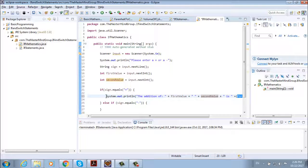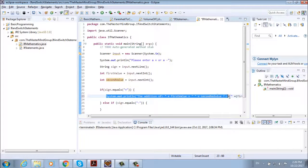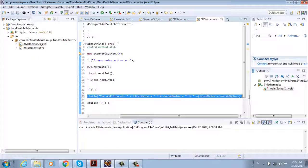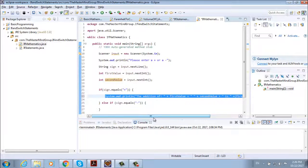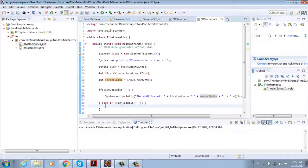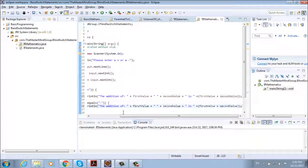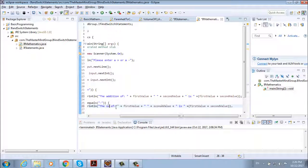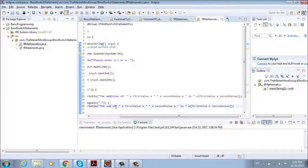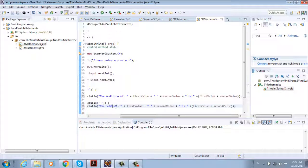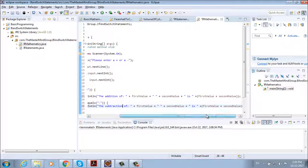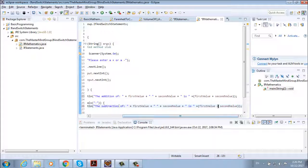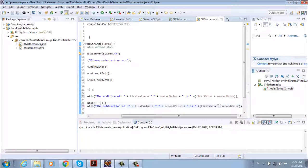We're going to do the same with the else if. So we're just going to copy it and then paste it here. But instead of addition we're going to type subtraction. And then we're going to use minus here.